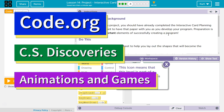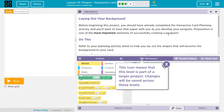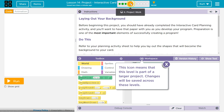This is Code.org. I'm currently working on their CS Discoveries course. I'm on Unit 3, Animation and Games, Lesson 14, Project Interactive Card, Part 4.